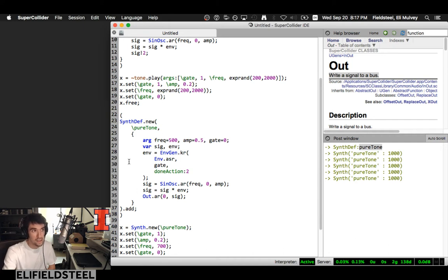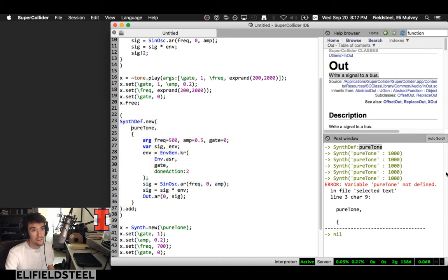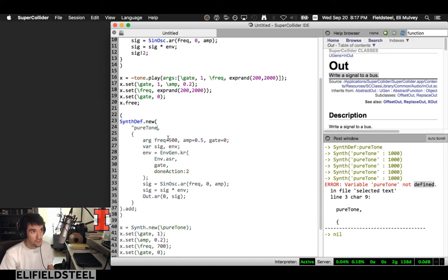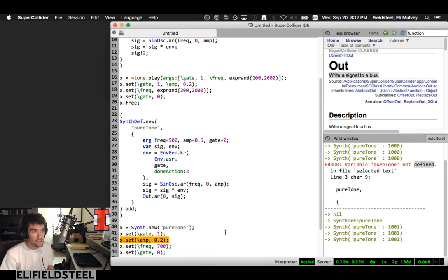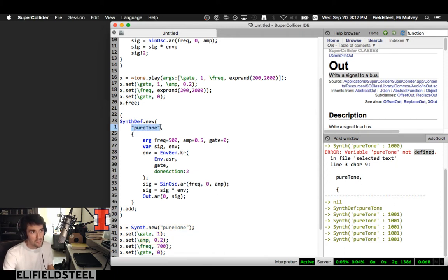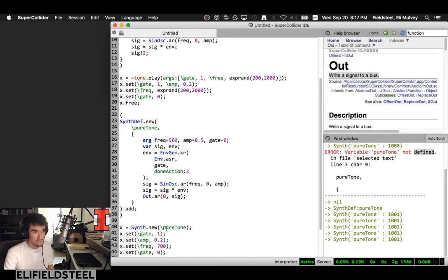Do we need the backslash in the name? Yes you do. If you don't use it, SuperCollider thinks it's a variable and there's no declaration statement, so you'll get an error. It has to be a symbol. It can also be a string in double quotes — that works too. I usually just pick one and commit to it. You need that symbolic name — backslash then some word.